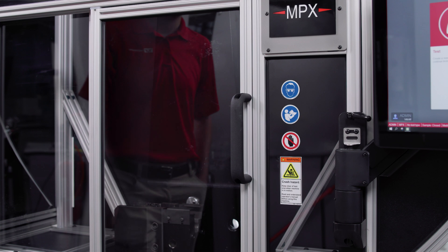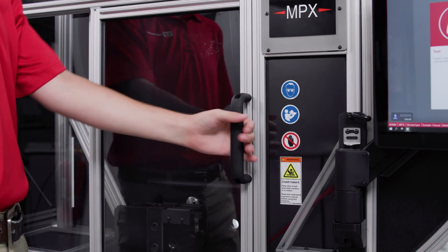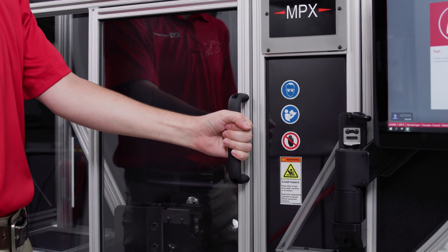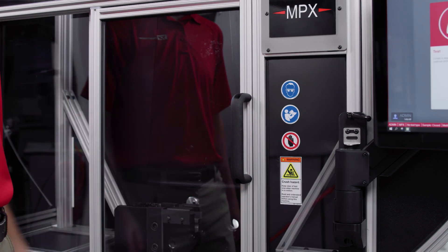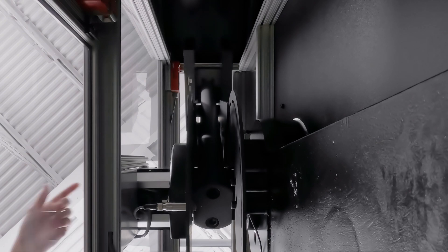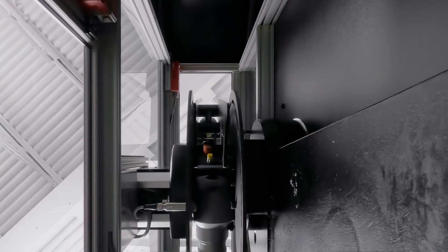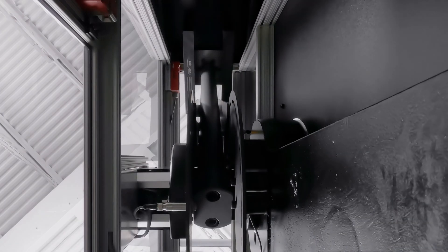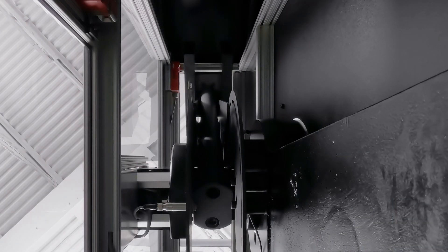As you can see, the system interlocks prevent any access to the test space while the hammer is in motion. After the test is completed, the hammer automatically returns to the latched position ready for the next test.